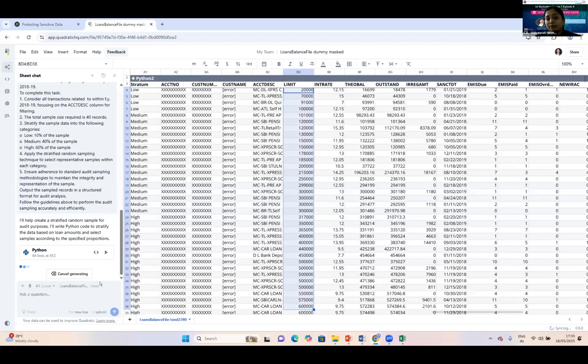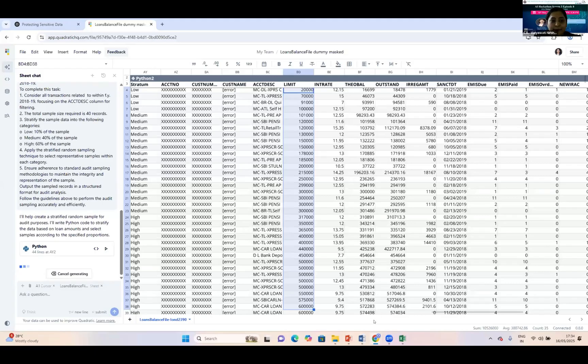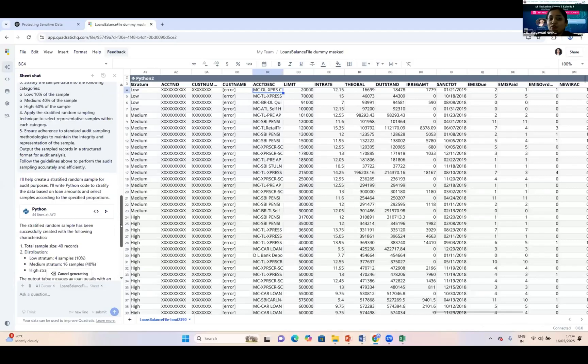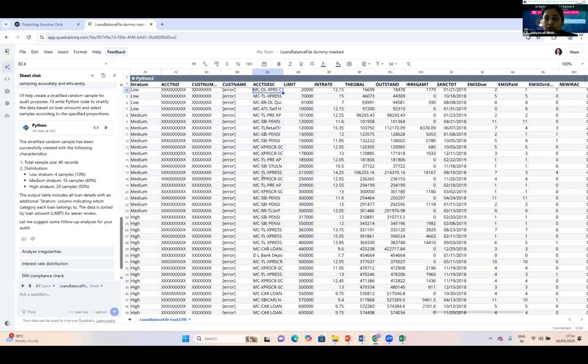You can see here stratums are given and account numbers are selected accordingly. You've got the total sample size of 40 records with distribution. I can save this as audit documentation because this is very important.